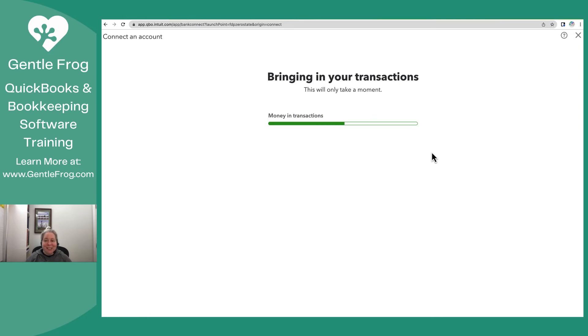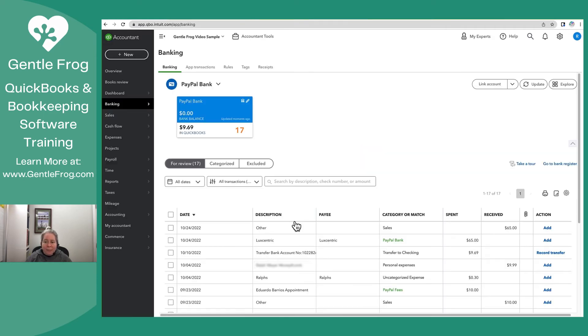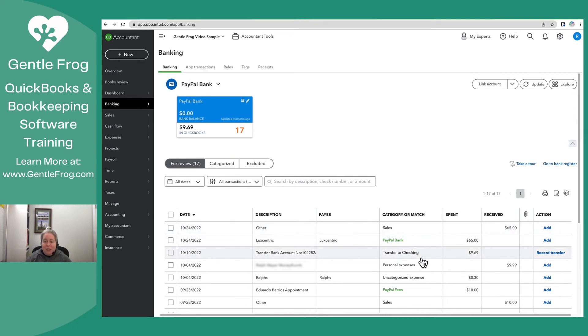All right. It's bringing stuff in. This is fantastic. So we have this and it gives me an option to review my categories. That's basically what I want. So I'm going to choose review categories. And this is what I'm used to seeing. This is how it's going to lay out with your credit card and your checking account. You have a list of transactions that appear.